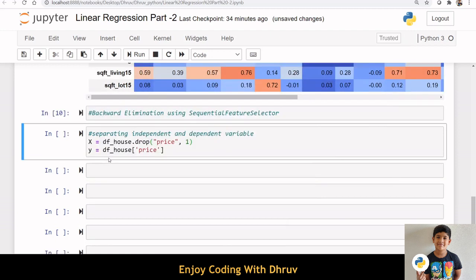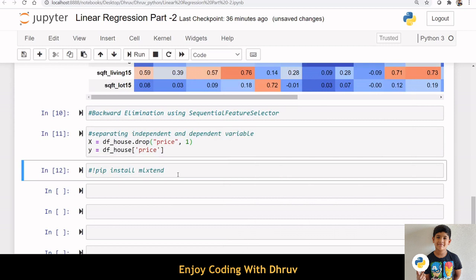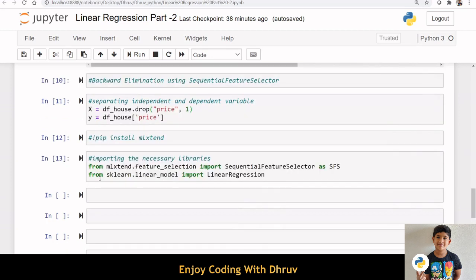Let us implement backward elimination using a built-in function, Sequential Feature Selector. Let us define x and y now. Sequential Feature Selector function is available in the mlxtend library. You can use pip install command to install mlxtend library.